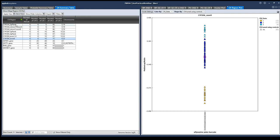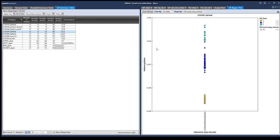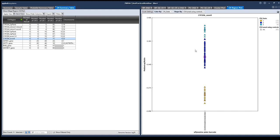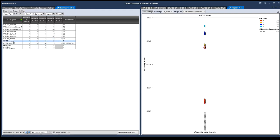Copy number states that cannot be reported by the software are displayed as empty with a gray background, as we see here in the copy number 3 column for the RHD gene and the UGT v17 gene. As I click on a row for each copy number region, the corresponding CN region plot gets displayed on the right. Here we can see which samples have a copy number state of 0, 1, 2, or 3. For example, looking at the GSTM1 gene, we have samples representing each of these copy number states — for example, 23 samples shown in red that have a copy number state of 0.